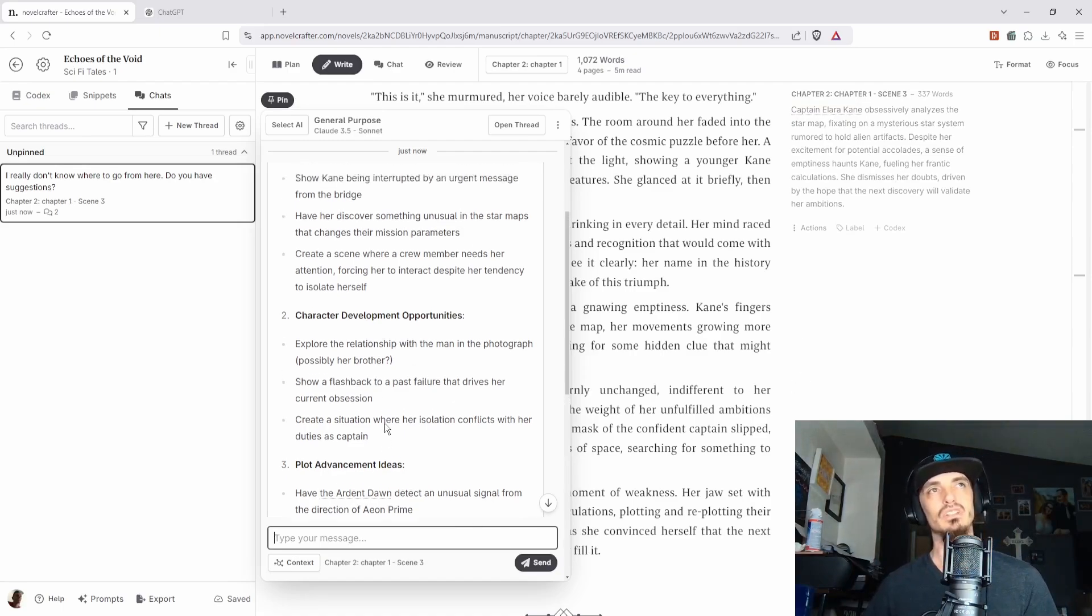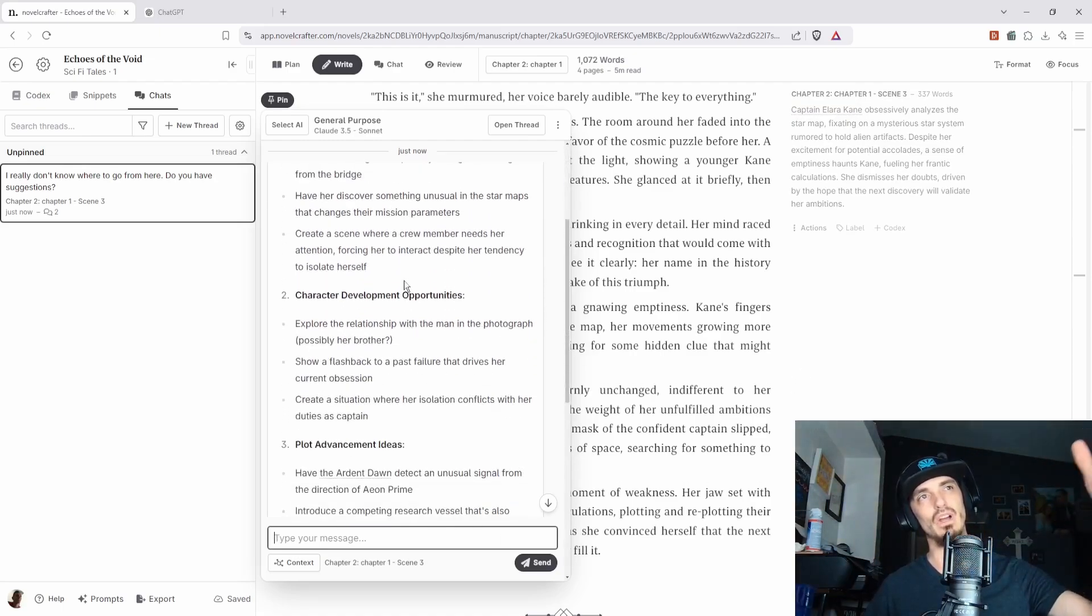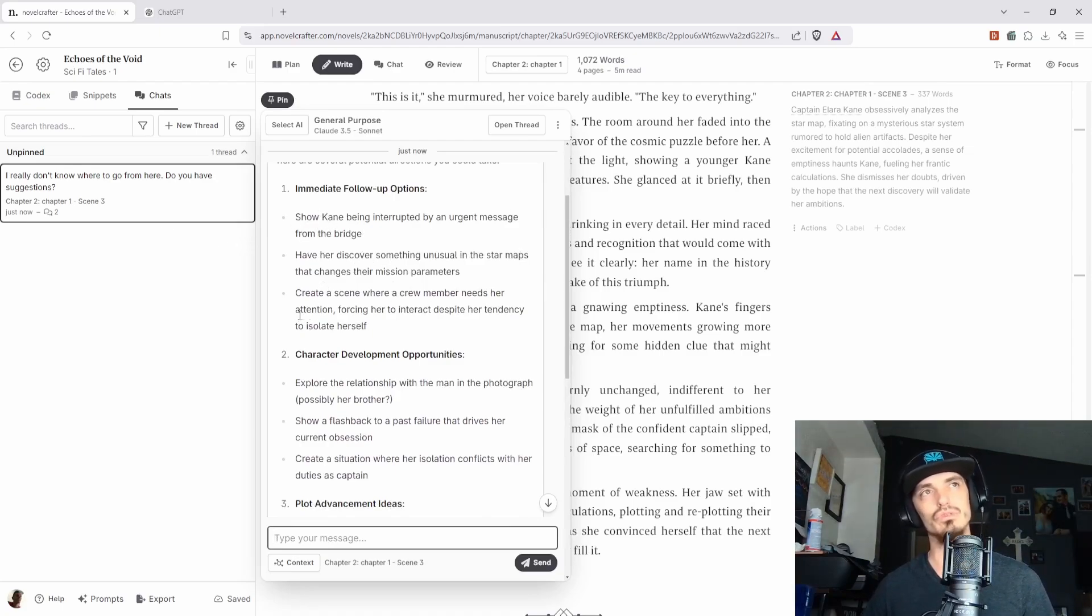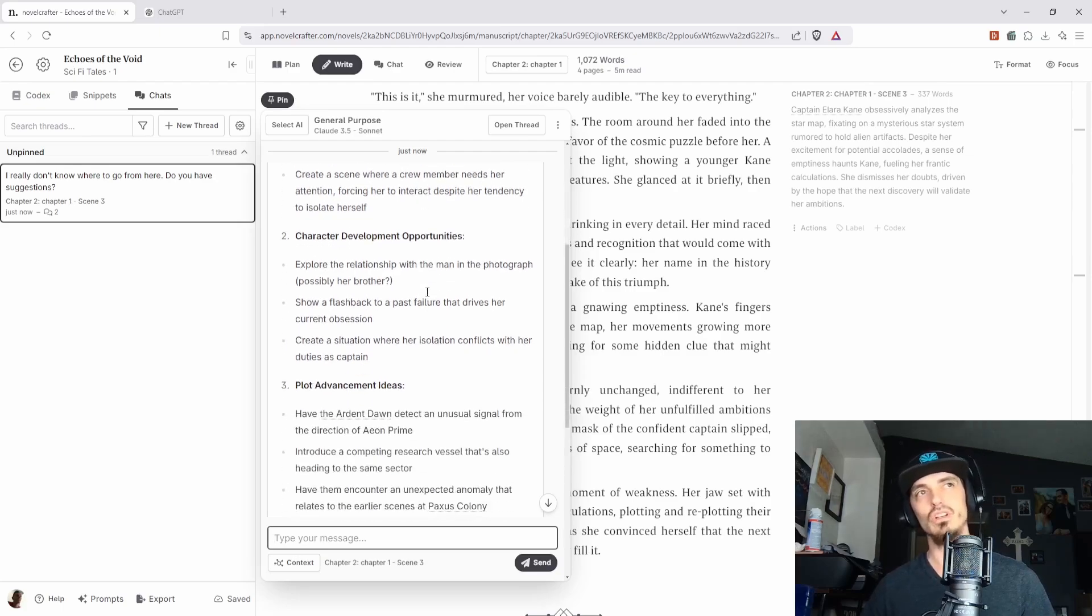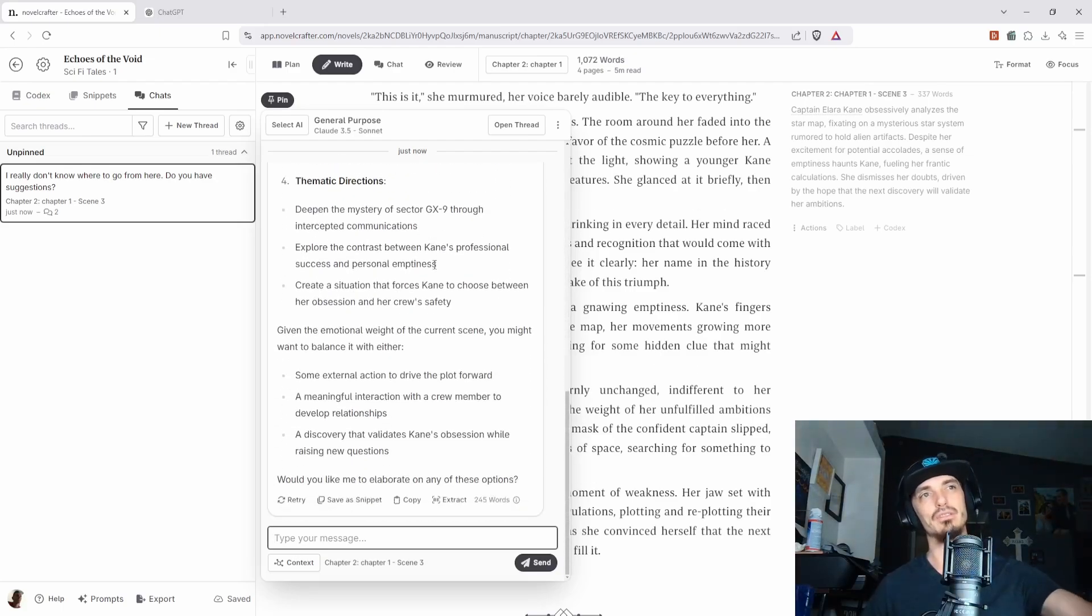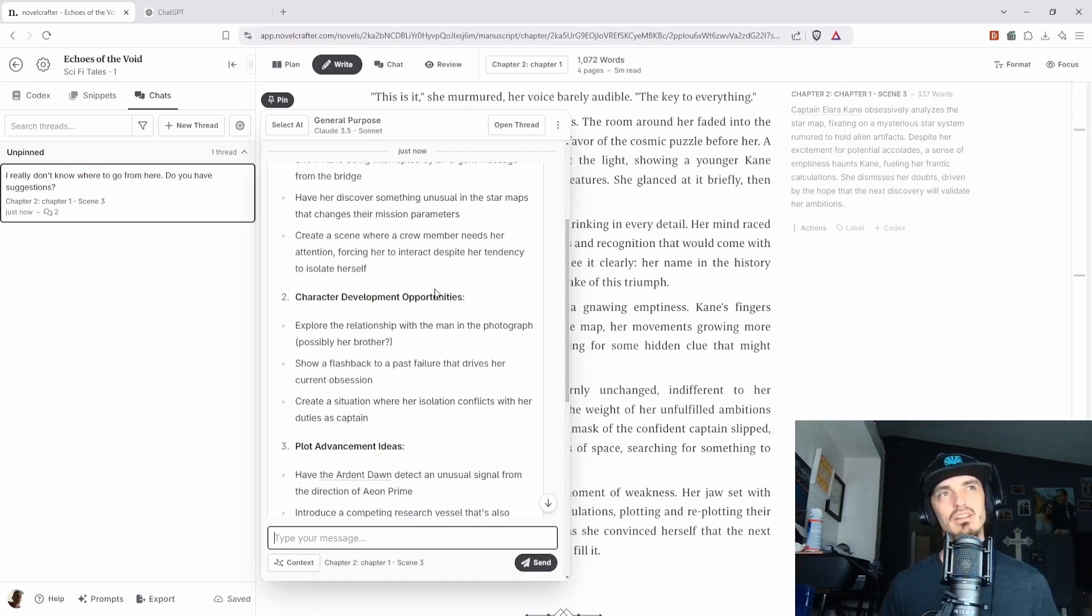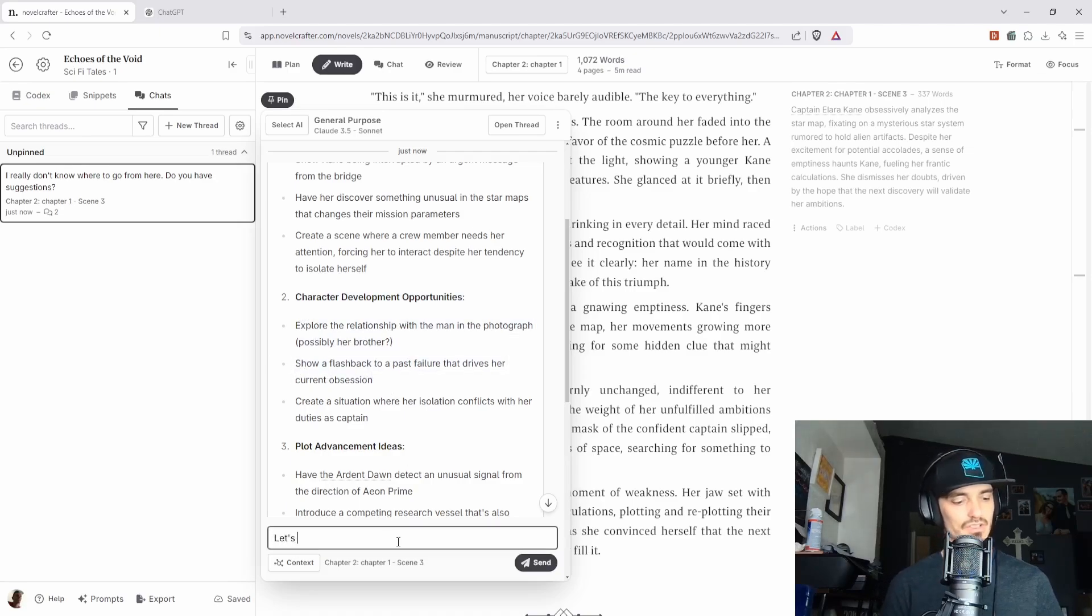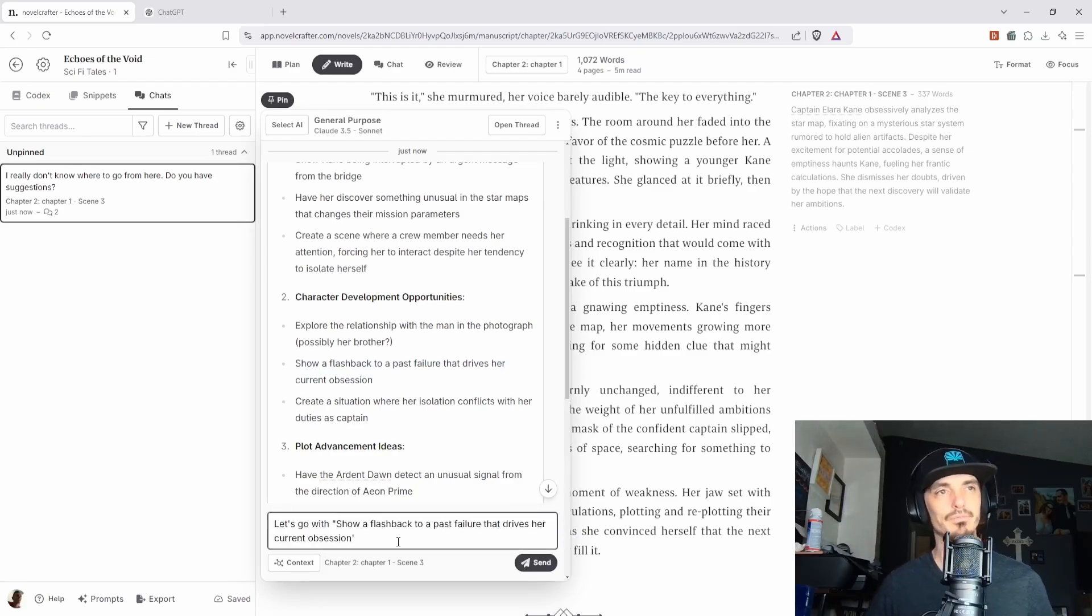Even if it has a memory, it's still tends to forget things. Like I'll tell it to change something and it'll change it and it'll add something new, but then also lose something after that. So it's like, it only wants to keep so much information. So having it this way, this is actually chatting with the information of the summary of the scene. So it knows based on the last scene that it could do any of these things. Oh, we could show Alara Kane interrupted, have her discover something unusual, create a scene where a crew member needs her attention, blah, blah, blah, blah, blah. So now we have some suggestions and you can just kind of chat with the scene back and forth and say, you know what? I really like this. So let's say let's do this one.